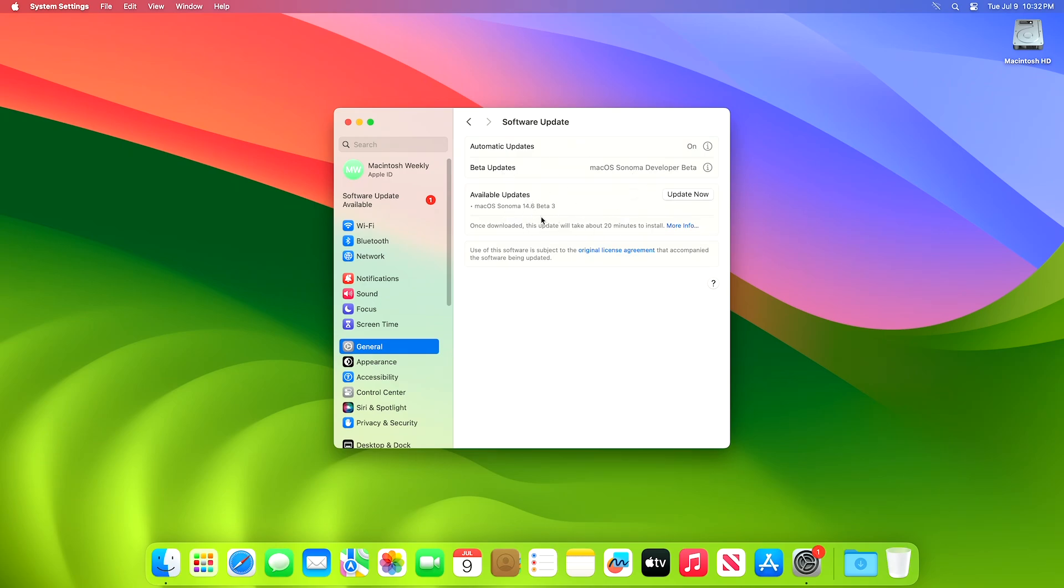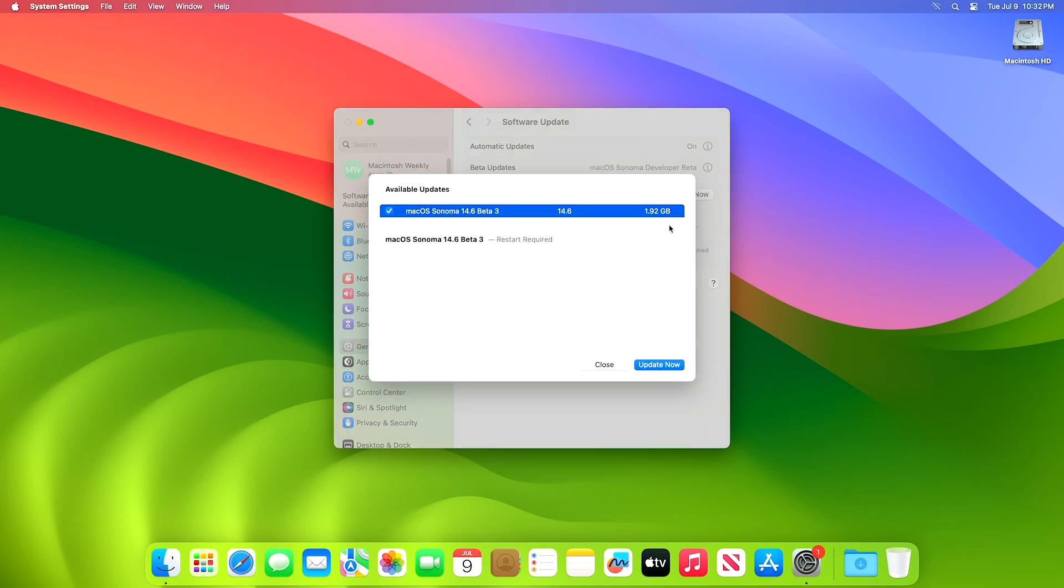Here, you can see the update is available for my device. This Mac OS Sonoma 14.6 Developer Beta 3 update size is around 1.92 gigabytes for my device.